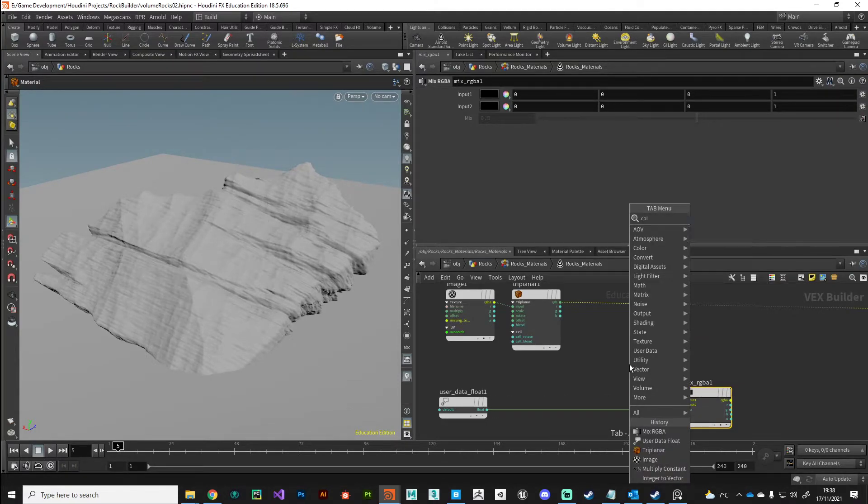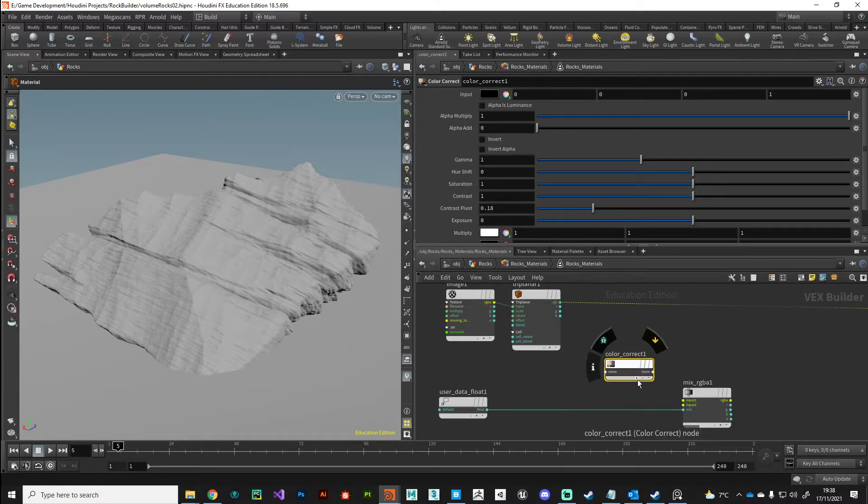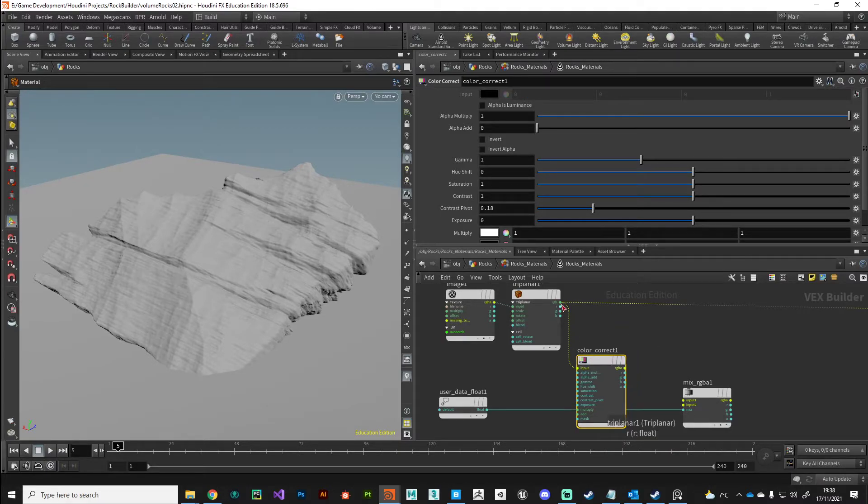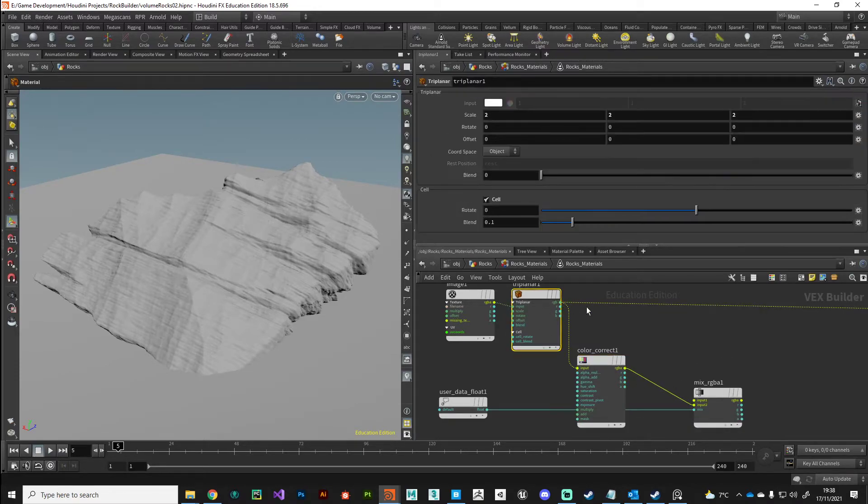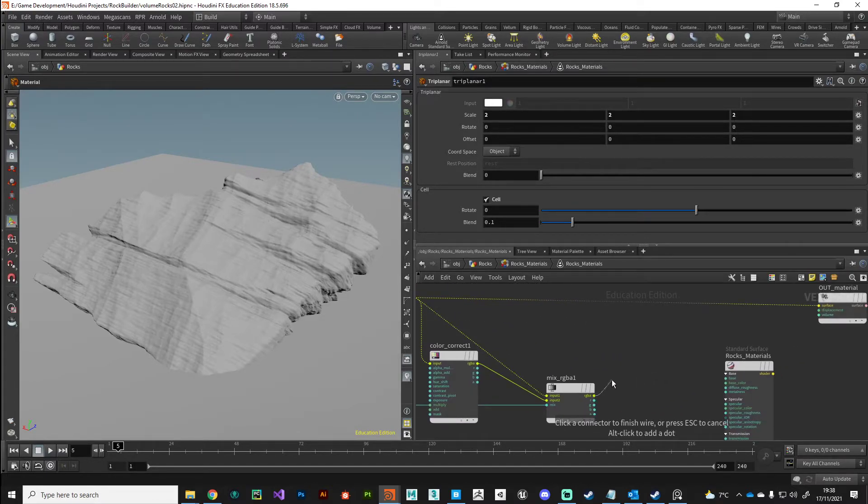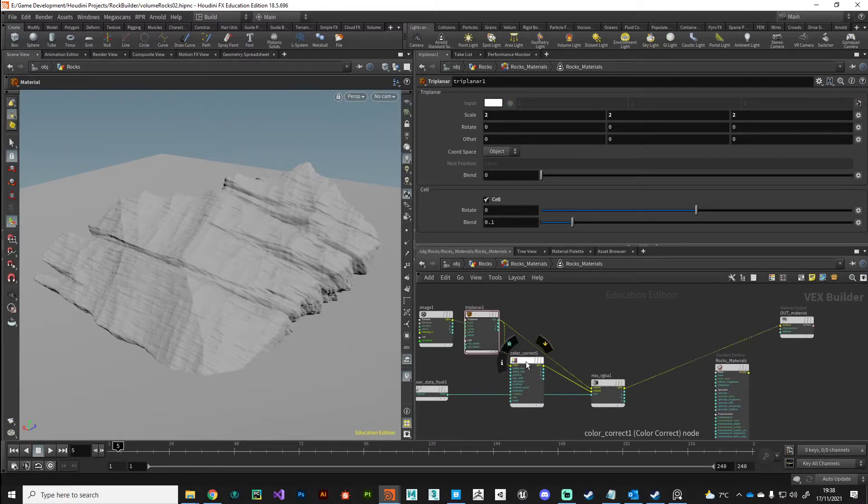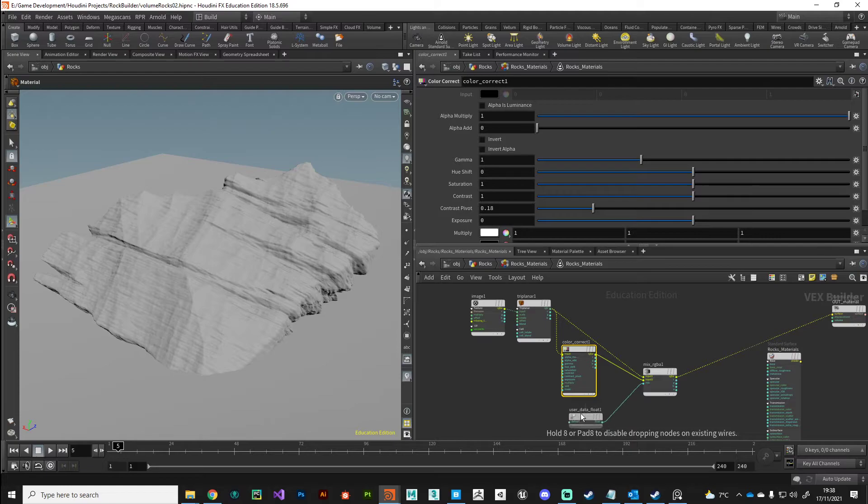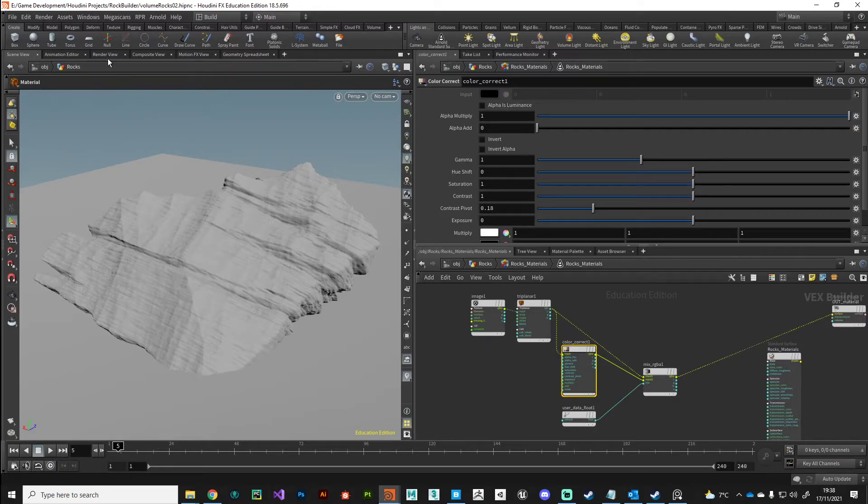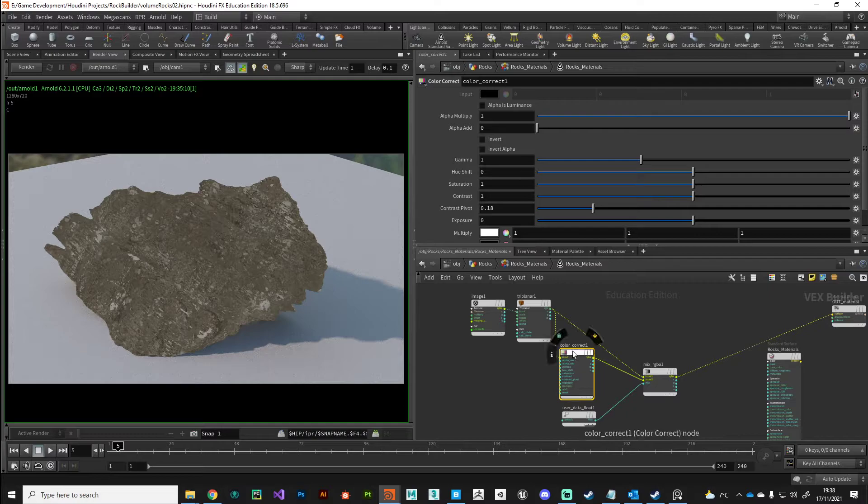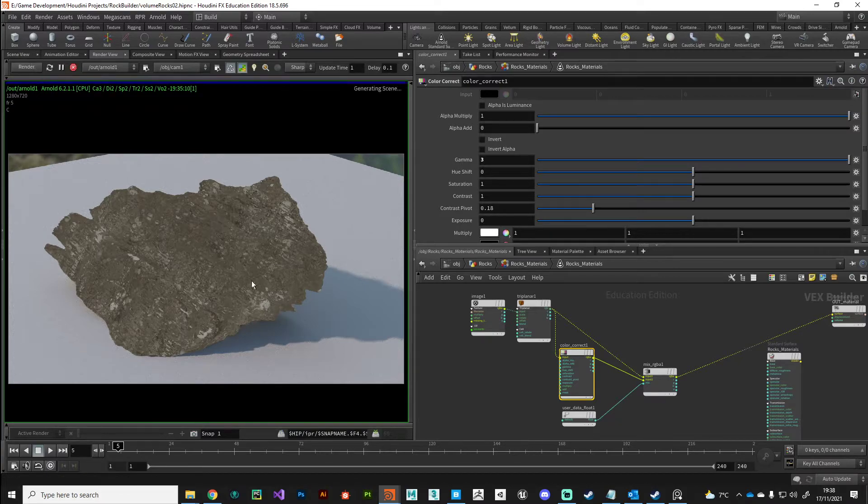Now when we jump back into our shader, we can grab that curvature and plug that into a mix. So what do we want to mix? We can put down a color correct node. We'll take our triplanar map and plug that into input two, and then we'll take our original triplanar and plug that into input one. Then we'll take the output of the mix now into our shader output, and now we're driving the blend between these two nodes with our curvature information. Let's jump back to our render view, and just for testing purposes on this color correct, I'm going to jack the gamma right up to three and take a render.